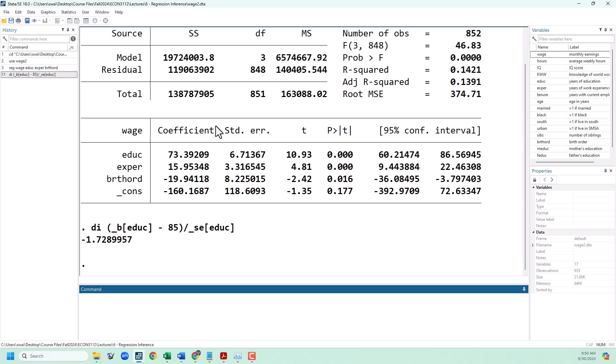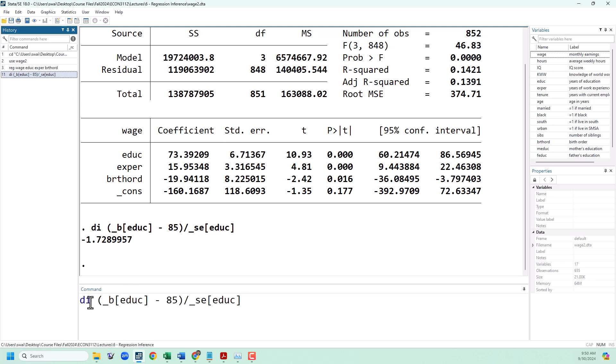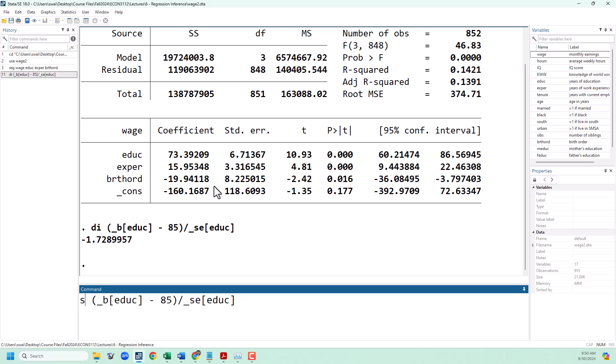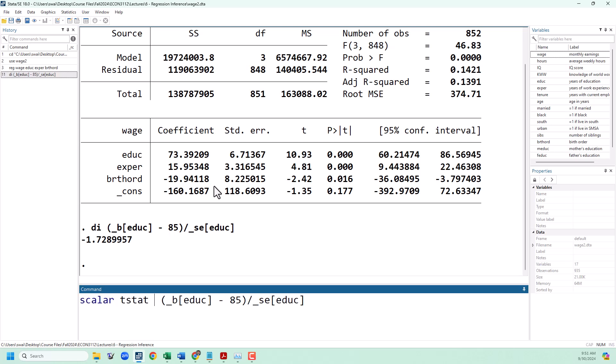Just in case we need this later, I'm going to go ahead and save this as a scalar. You can call a scalar anything you want — I'll just call it t_stat.